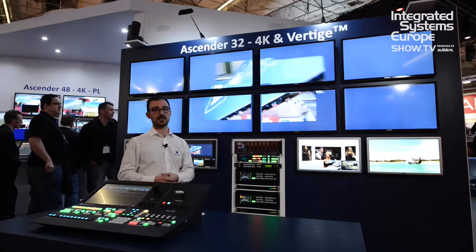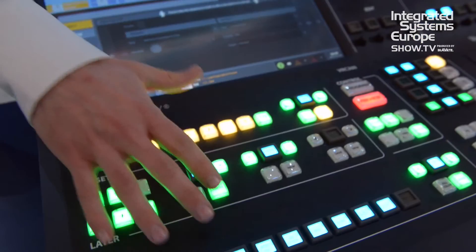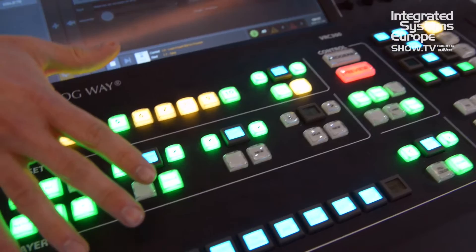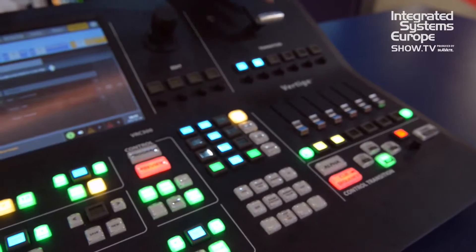On the Vertige, we have a large color touch panel. We have LED buttons here which you can rename, and that's where you will remap your Ascenders as well as matrix inputs. And of course, on the left side, we have the real action controls for the show: the take button, the faders, and the T-bar.